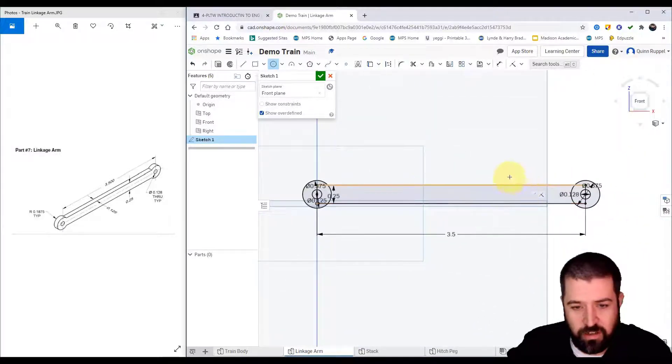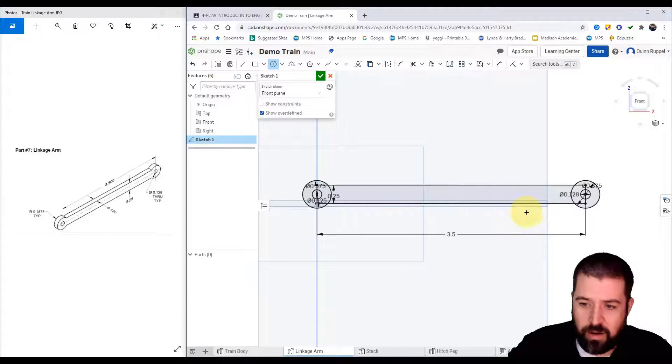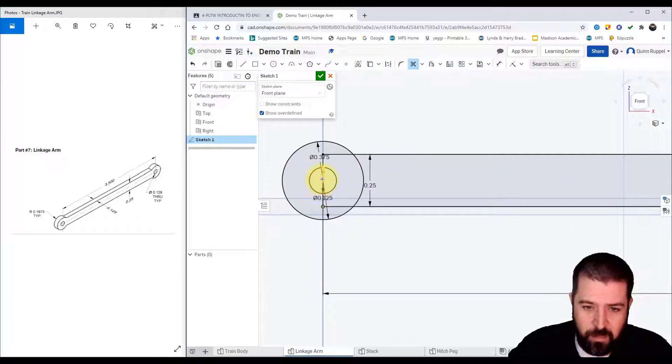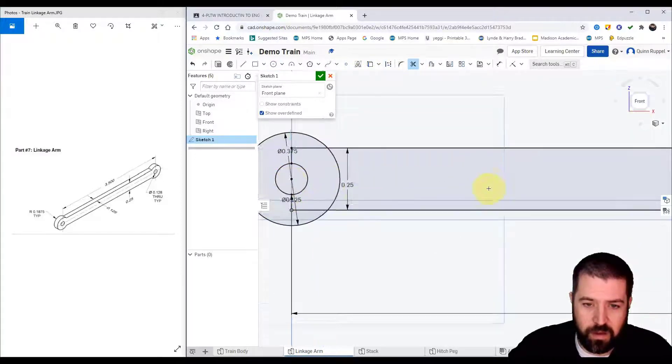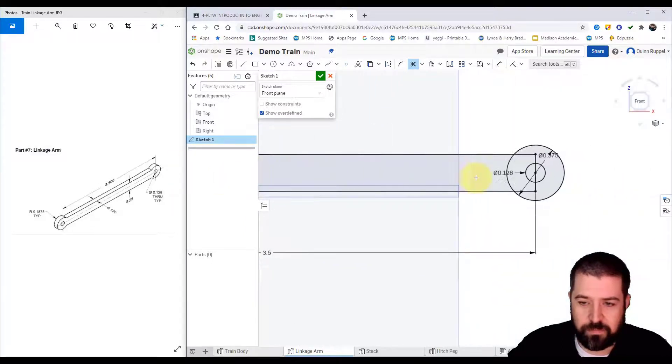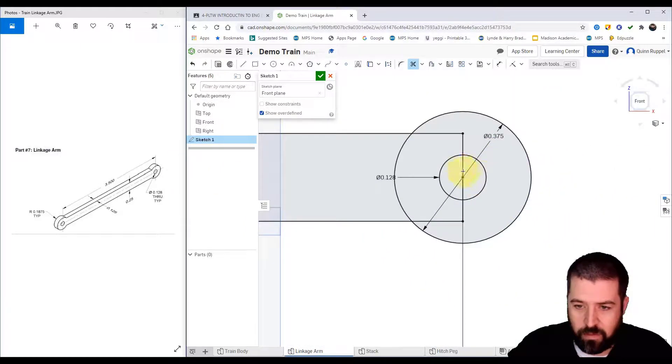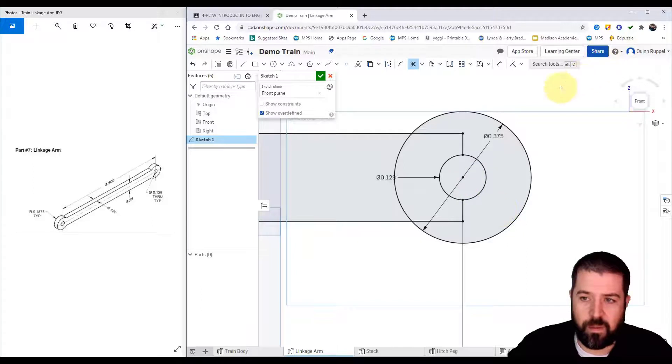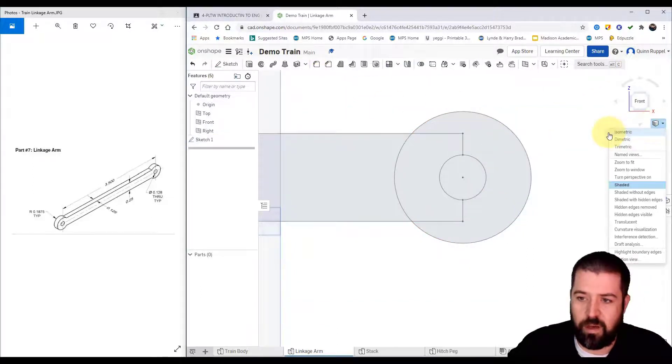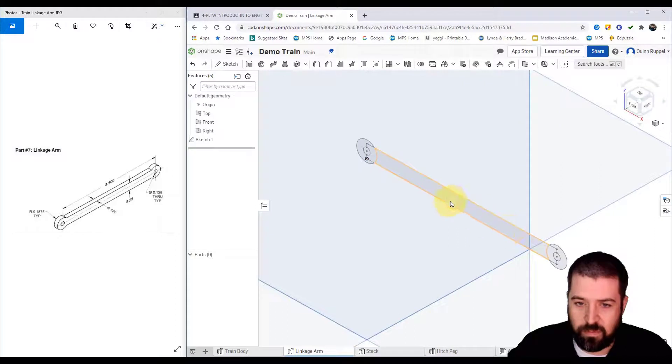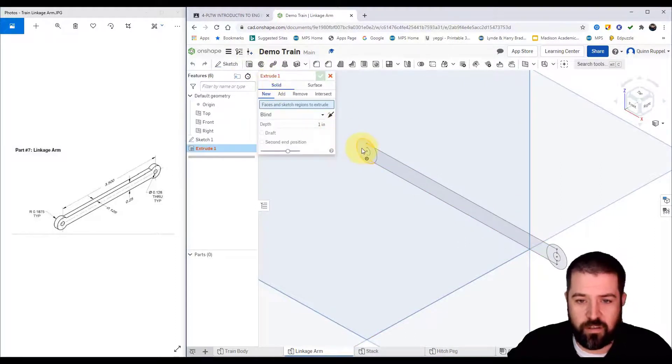I shouldn't need to trim out anything, but just to be safe I'm going to trim out the middle of this circle on both ends. I can hit my finish sketch, go to my isometric view, and go ahead and extrude...